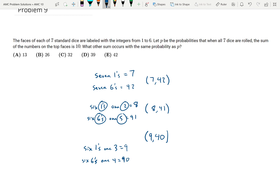Continuing this pattern, I know that the sum 10 is going to occur with the same probability as the sum 39. So the other sum that occurs with the same probability as P is 39.